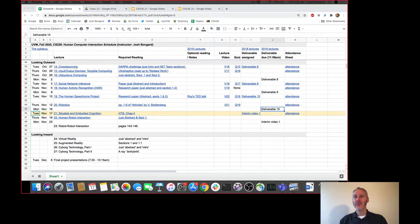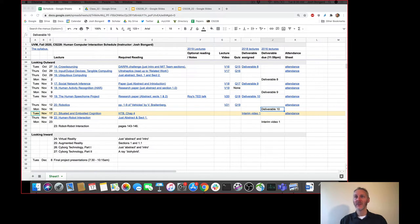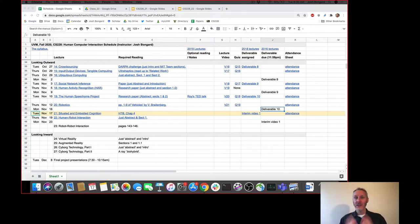It says I'm having a bad connection. Can everybody hear me okay? See me and hear me okay? See the slides? Can someone type into chat if you can hear me okay? Yes, okay, thank you Khan. So again, congratulations on finishing the 10th and final deliverable.